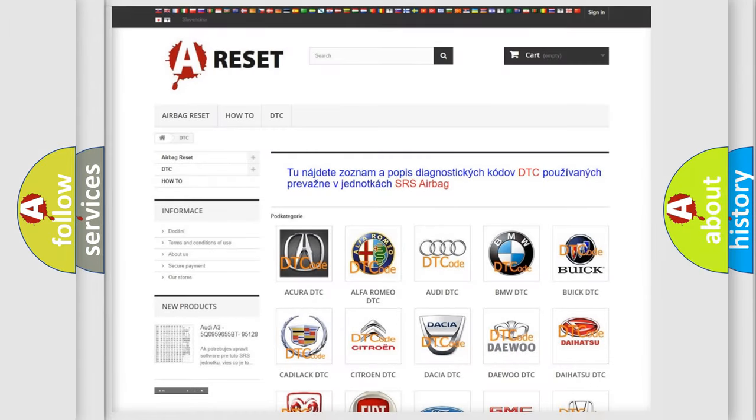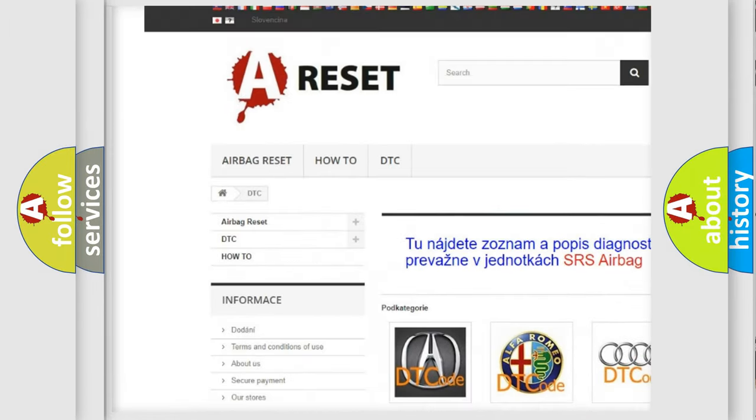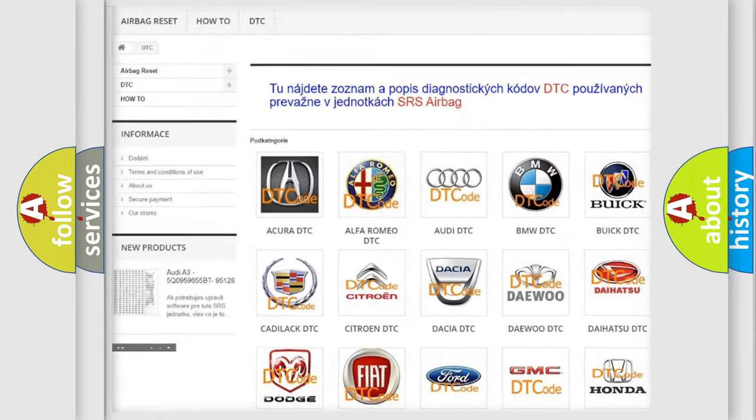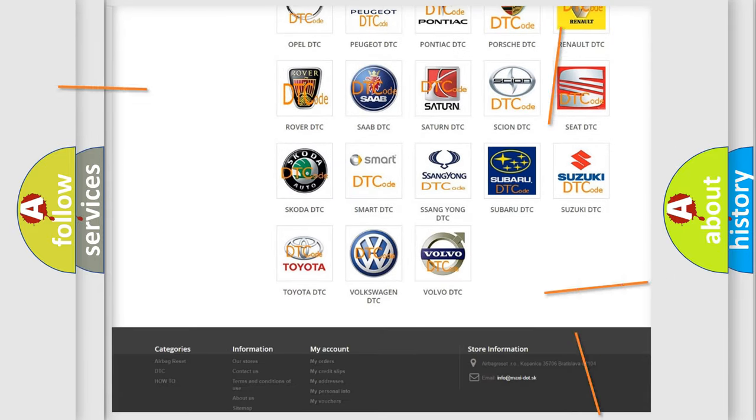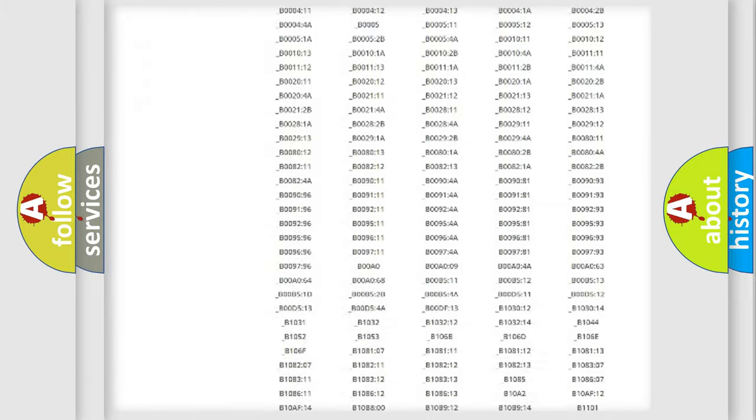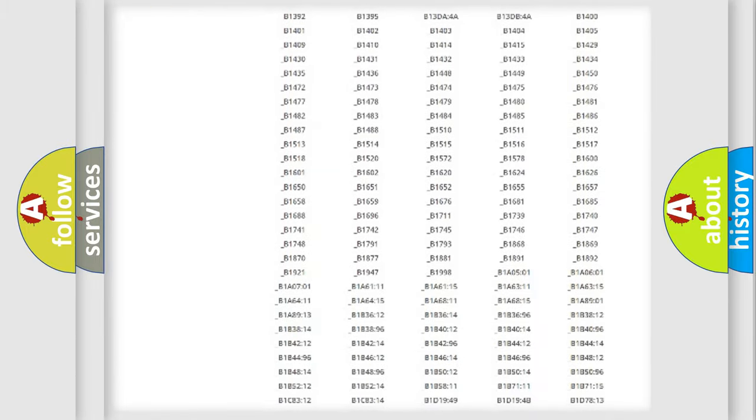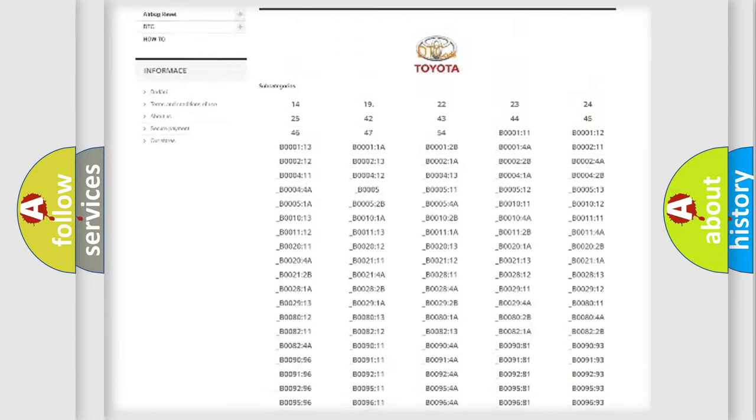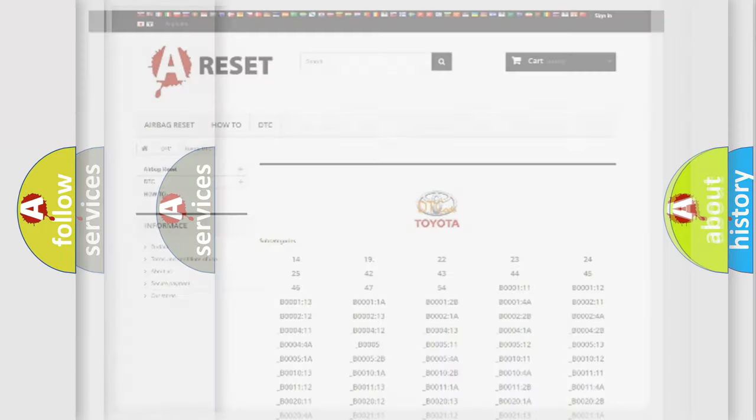Our website airbagreset.sk produces useful videos for you. You do not have to go through the OBD2 protocol anymore to know how to troubleshoot any car breakdown. You will find all the diagnostic codes that can be diagnosed in Toyota vehicles, also many other useful things.